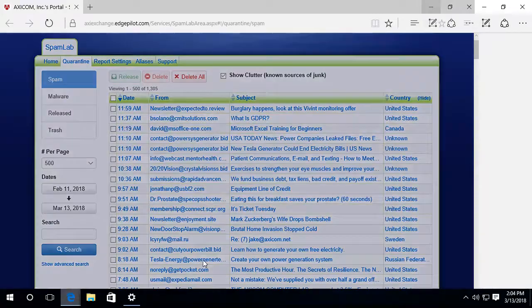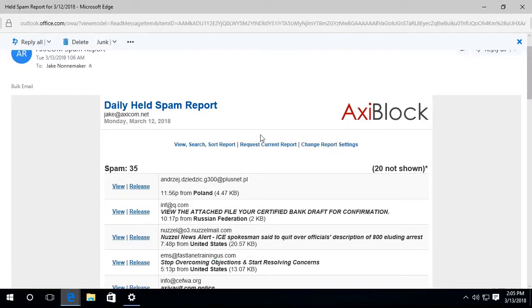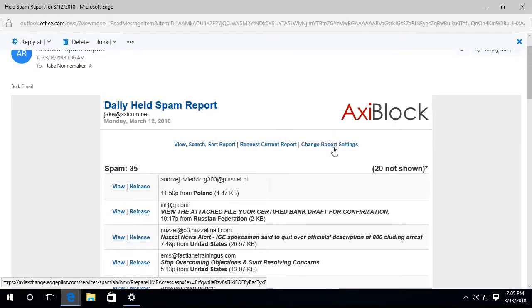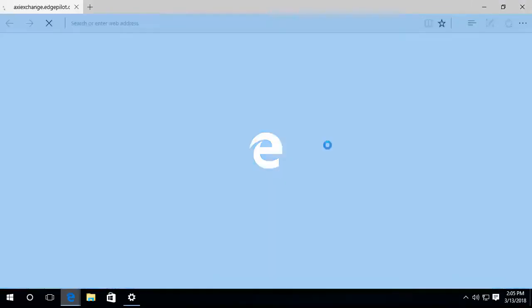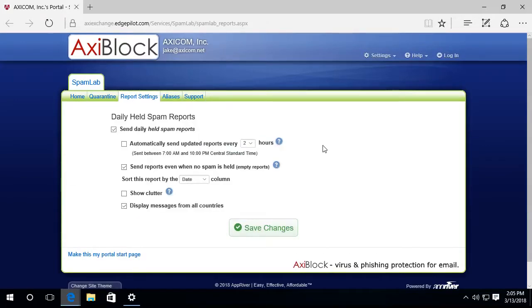Now I can also change the settings here. So I can go to Change Report Settings. Now this is all from my daily held spam report that I receive at 1 o'clock or thereabouts in the morning. So I'm going to click on that link and that will take me to my settings.